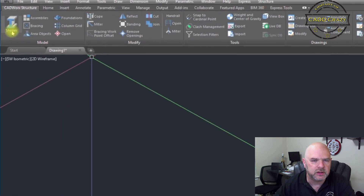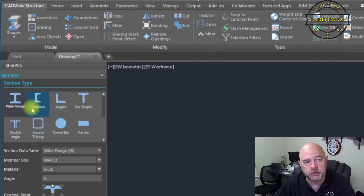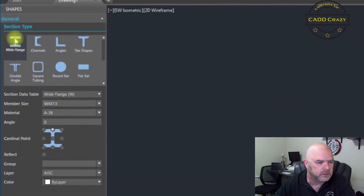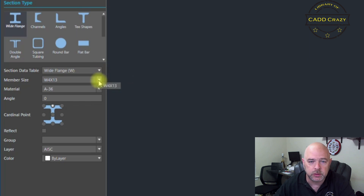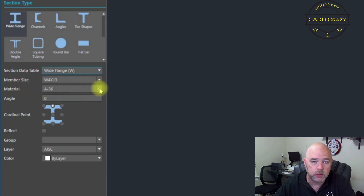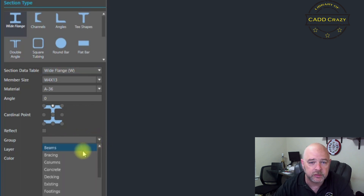The first icon you see on the ribbon is Shapes. If you click on the Shapes button, you'll be brought up to the different shapes you can choose: wide flange, channels, angles, T shapes, double angles, squares, square tubing, round bar, and flat bar. Down below you can first select between wide and S shape, then what size beam you want to use, what material, what angle it's going to be at. The next option is your cardinal point — this is where the center line will be. Then you name what group it belongs to: is it a beam, a column, bracing, et cetera.